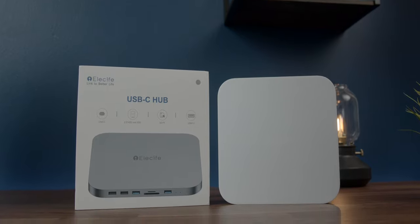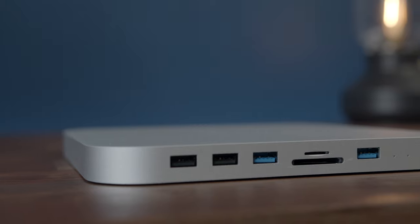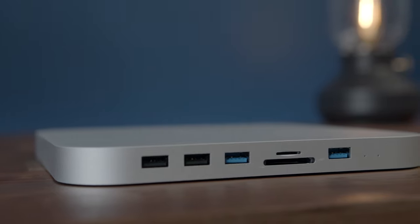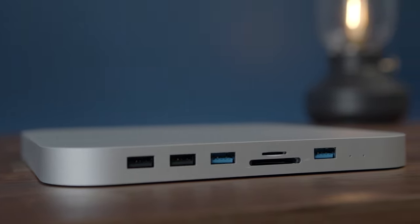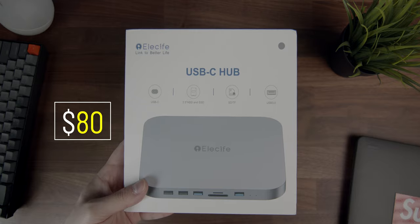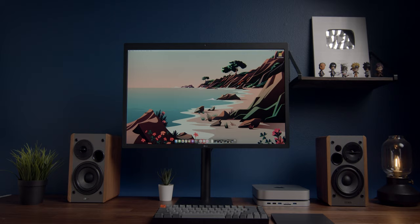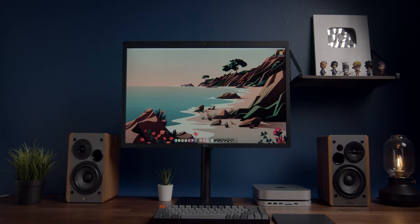This to me is a must-have if you're planning on using the Mac Mini as a serious content creating device, and you can snag this up on Amazon for only 80 bucks.